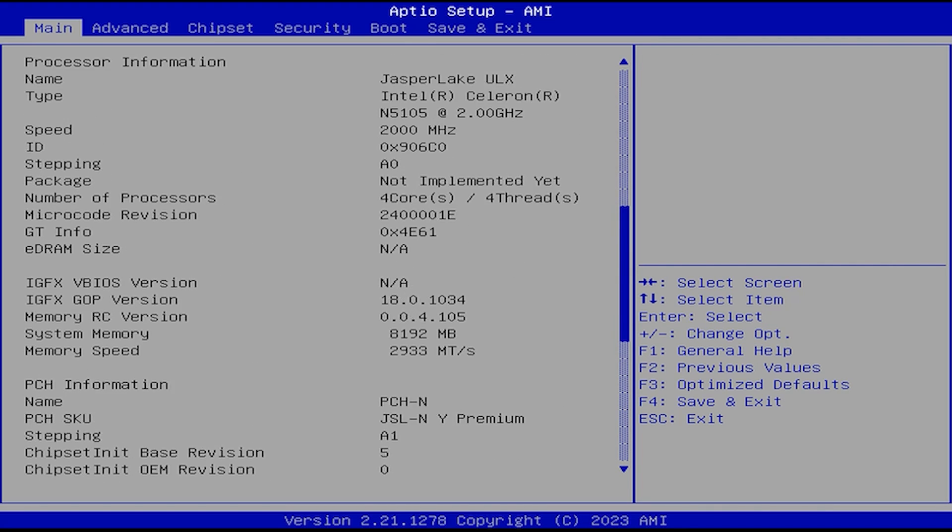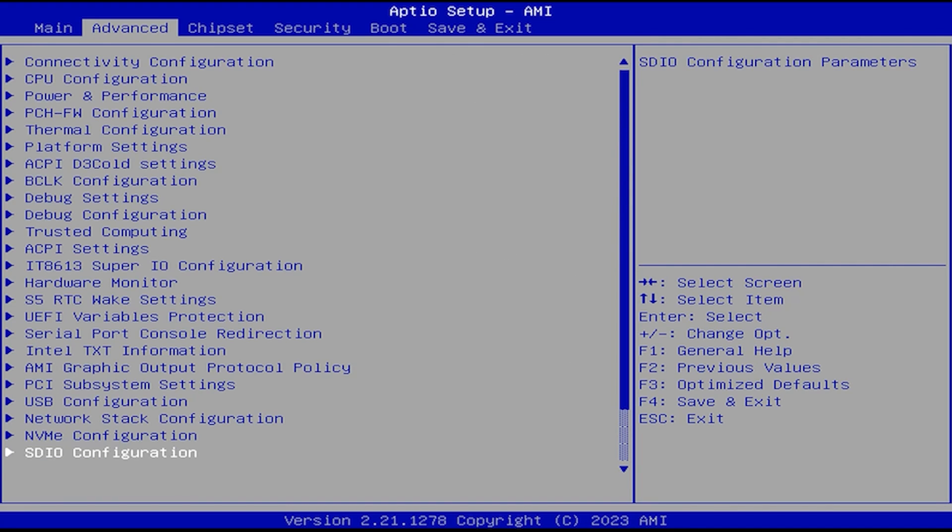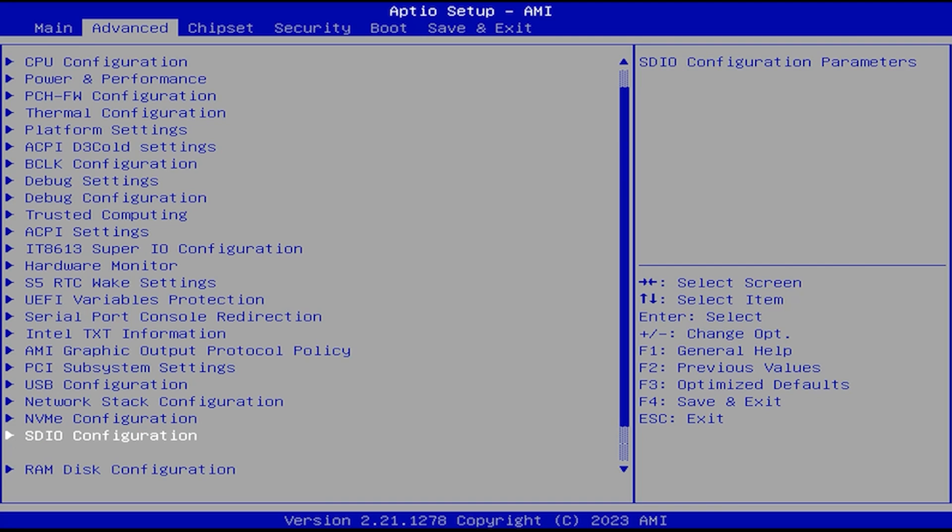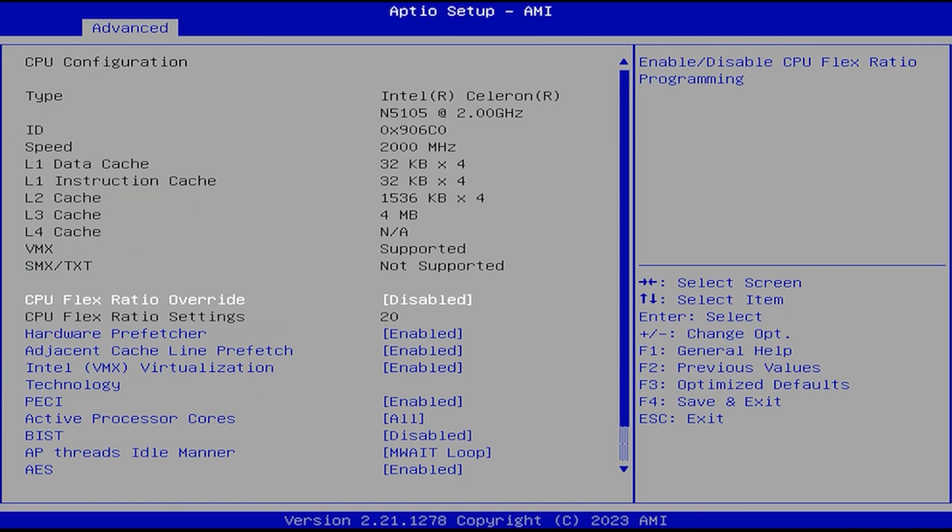However, when you write the BIN file, the BIOS file, directly to a USB drive, it will boot. Now, keep in mind, you cannot write this to the SD card for the X1 because you cannot boot at all on the SD card slot.